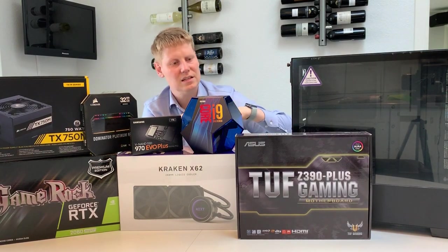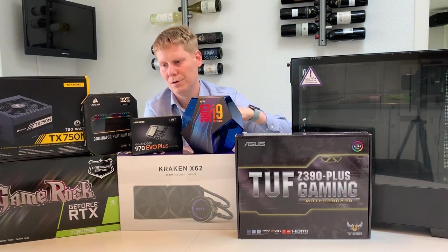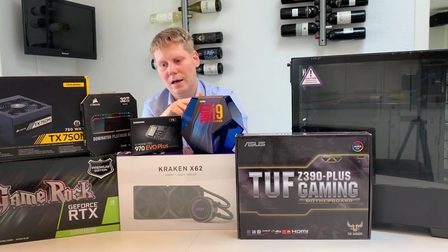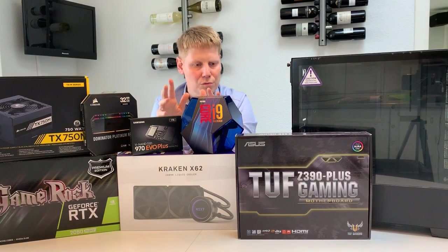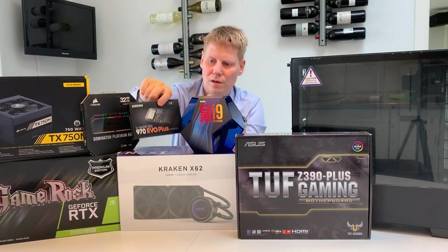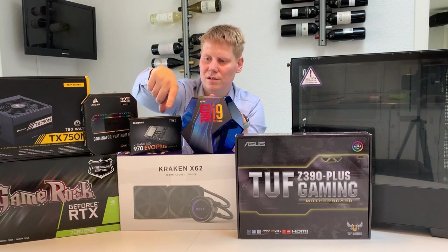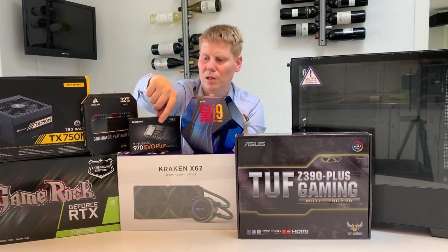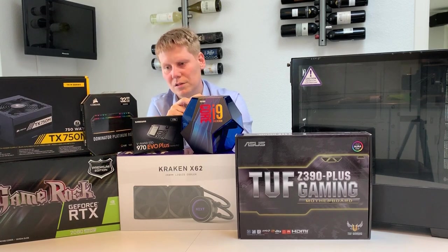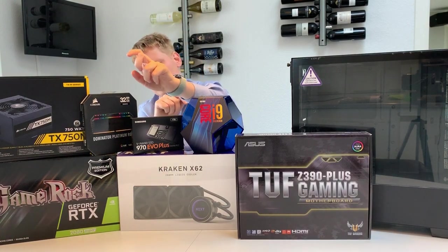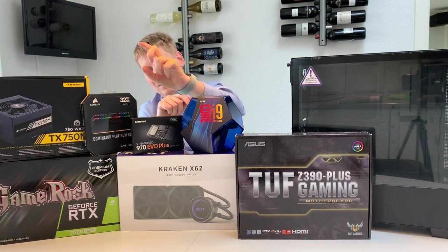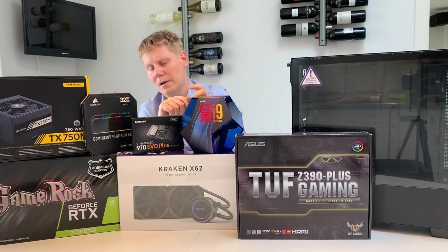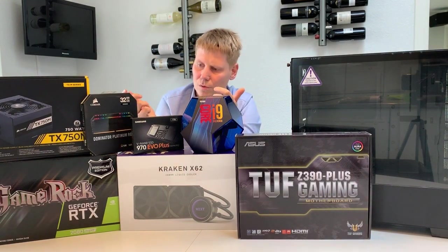The motherboard is from Asus. It's the Z390 Plus, which supports this series and has room for two M.2 discs, which I only bought one for now. It's the Samsung 970 EVO Plus, one terabyte edition. And on the memory side, we have 32 gigs of Corsair Dominator Platinum. It's the RGB series.